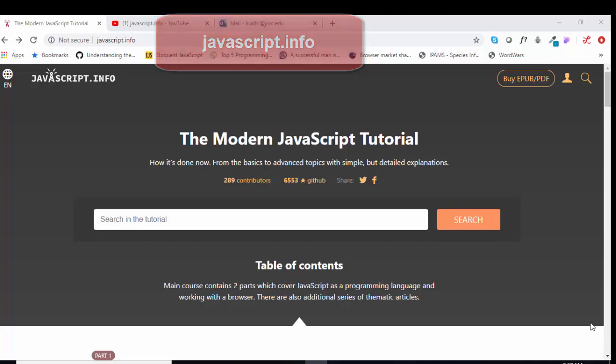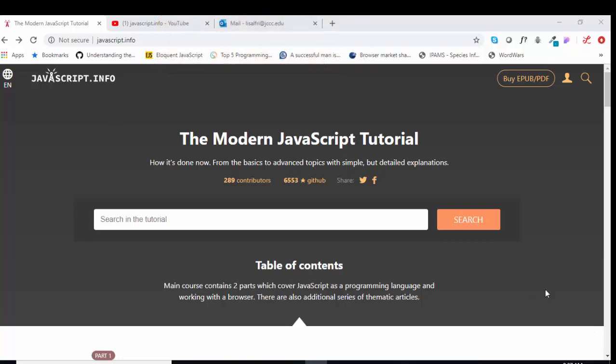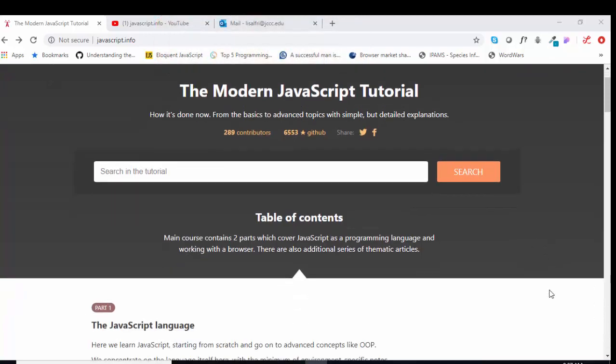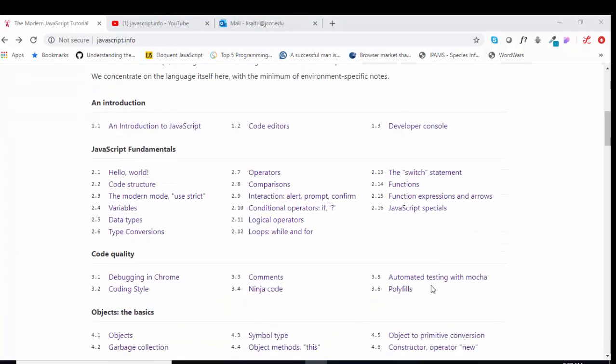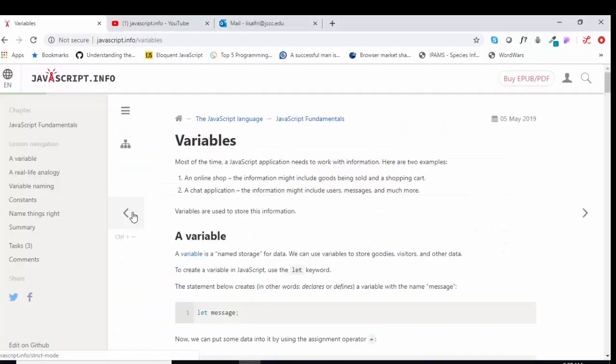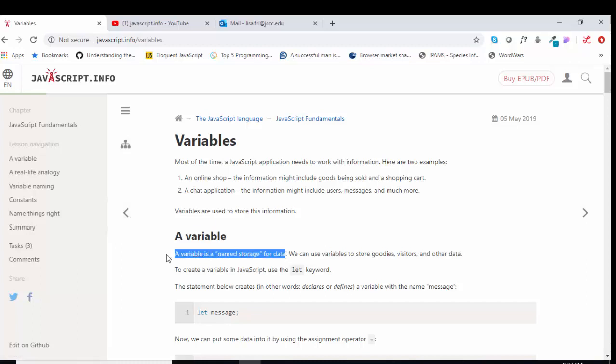In this short screencast, we're going to continue our discussion of JavaScript.info, the modern JavaScript tutorial, section 2.4 variables, which is a very important lesson. As JavaScript.info teaches us, a variable is simply a named storage space for a piece of data.